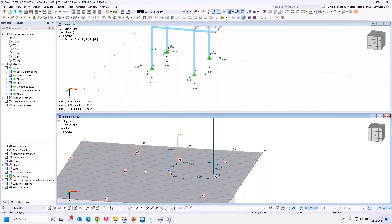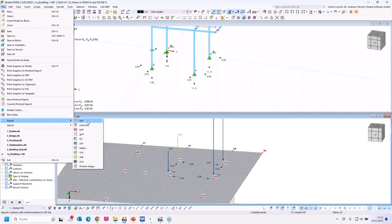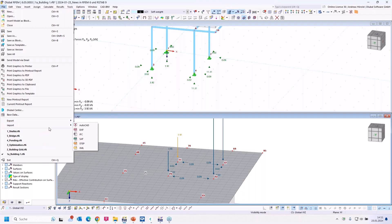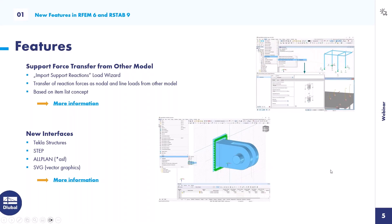Now I'd like to show the interfaces: for example, the RSF interface for export to ALLPLAN, SVG export, STEP import, and other already-implemented interfaces. There are also direct interfaces to TCLAS Structures and Revit — you need to install the other application, and then an additional menu appears where you can transfer models and so on.